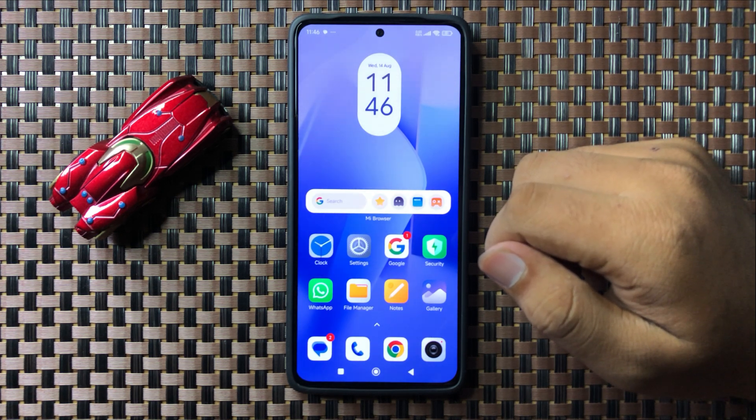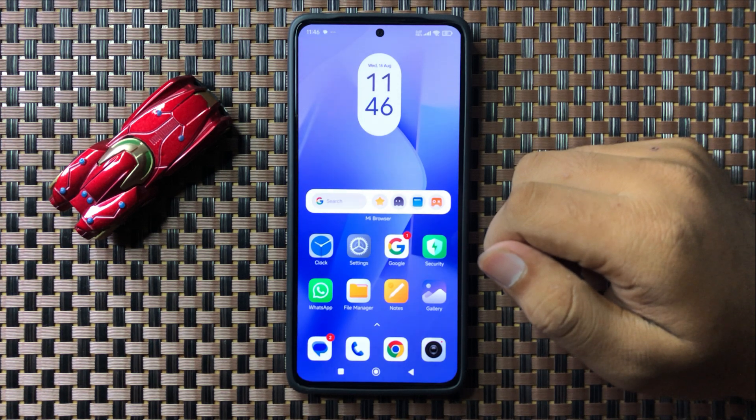That's how you can fix camera shutter lag on your Redmi cell phone. I hope you liked the video. Thanks for watching.